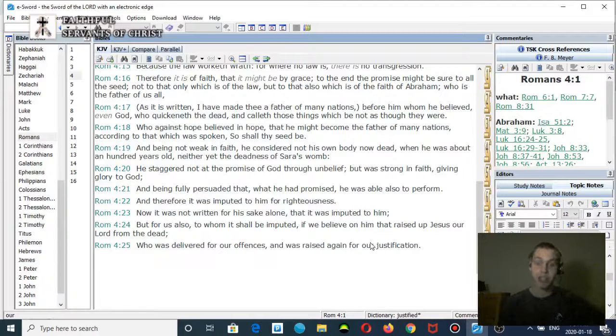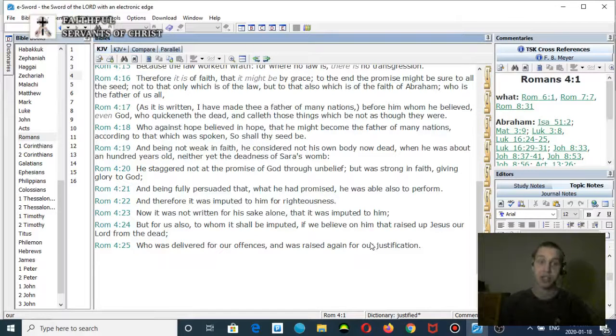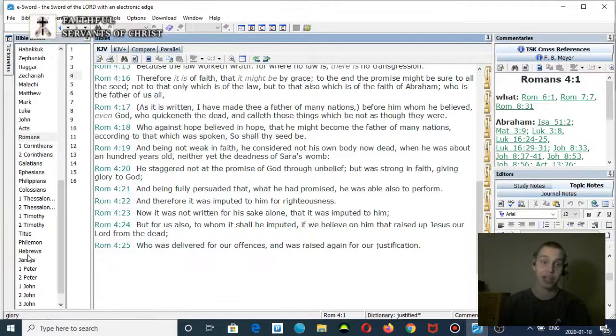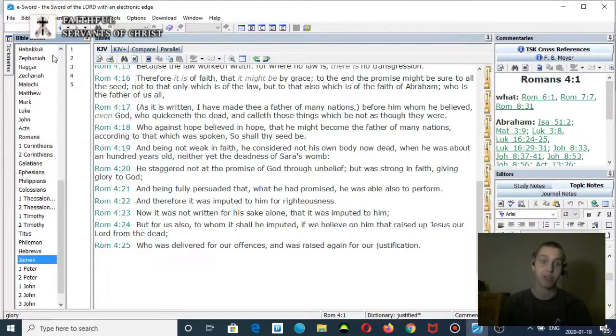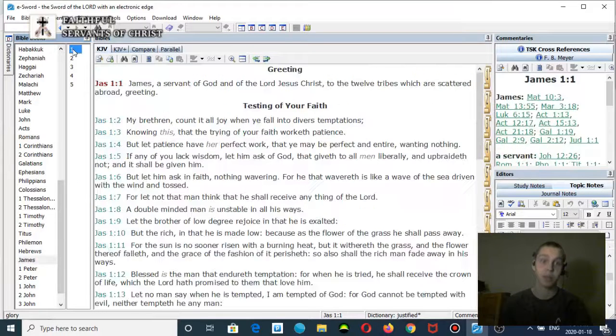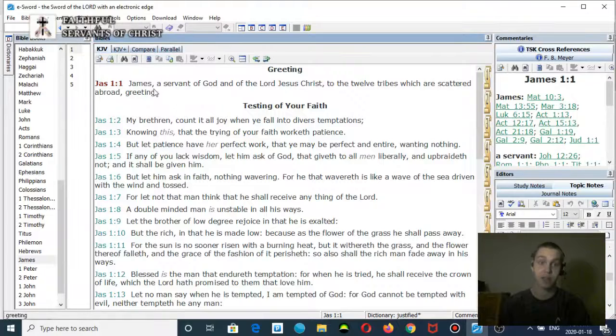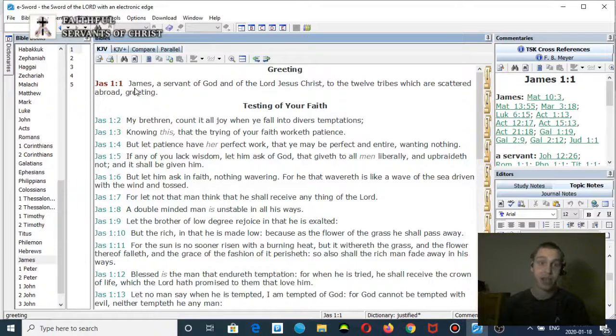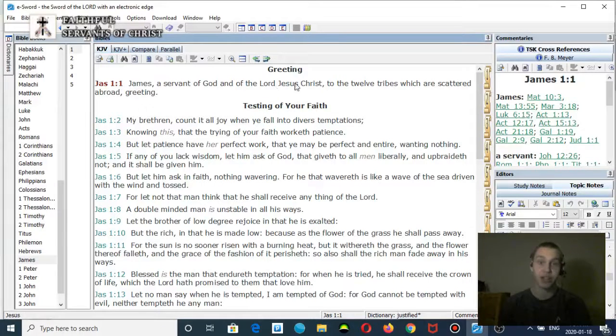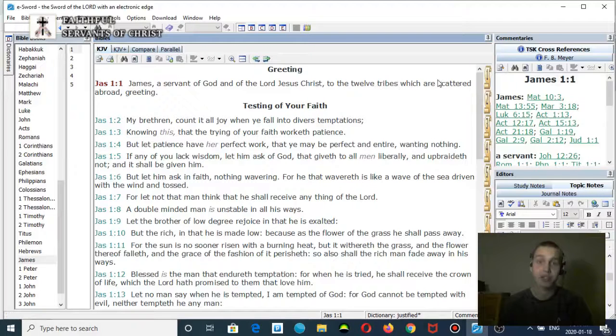So again, righteousness is imputed unto you when you believe in Jesus. This is in the Pauline Epistles. Where is that in the book of James? The book of James is written to the 12 tribes. Let me read you James chapter 1 verse 1: 'James, a servant of God and of the Lord Jesus Christ, to the twelve tribes which are scattered abroad, greeting.'